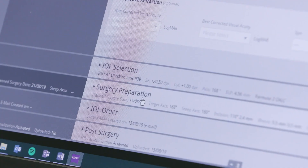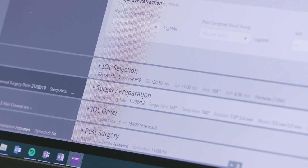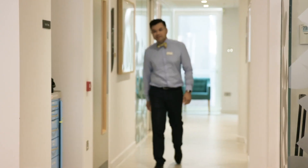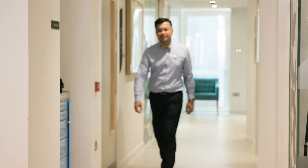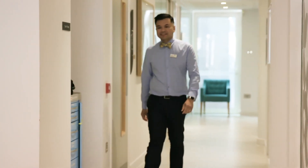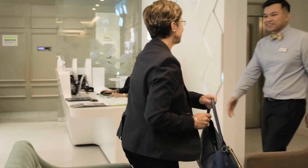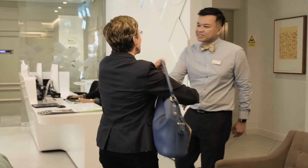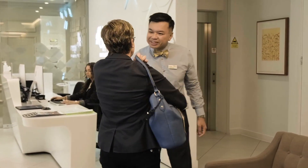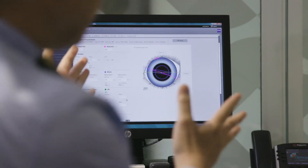It actually reduces a lot of bureaucracy, a lot of paperwork, a lot of stress, and makes us far more efficient. And what I do is I do the surgical planning the day I see my patient, at the end of the consultation after I've discussed the plan with them.